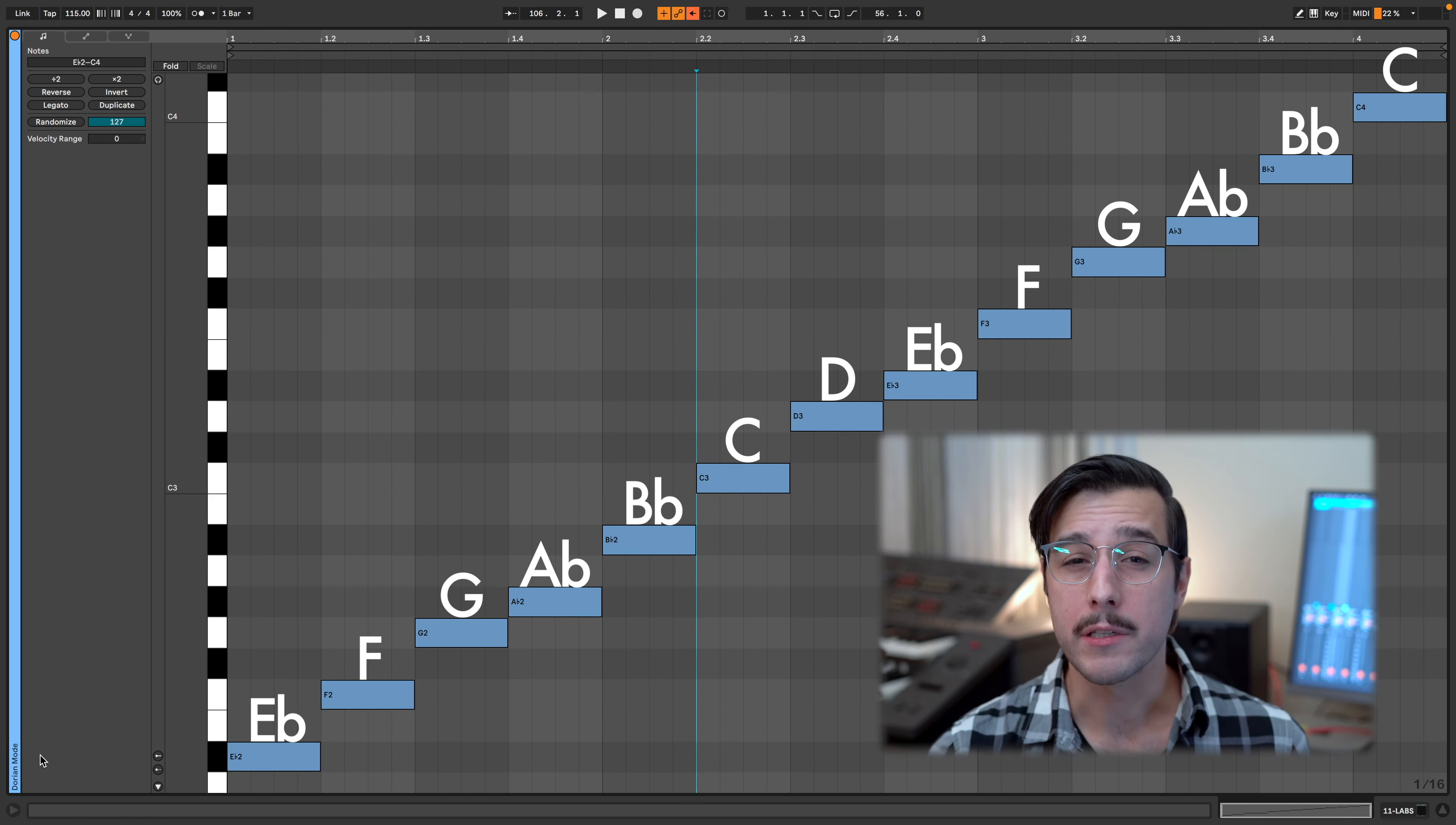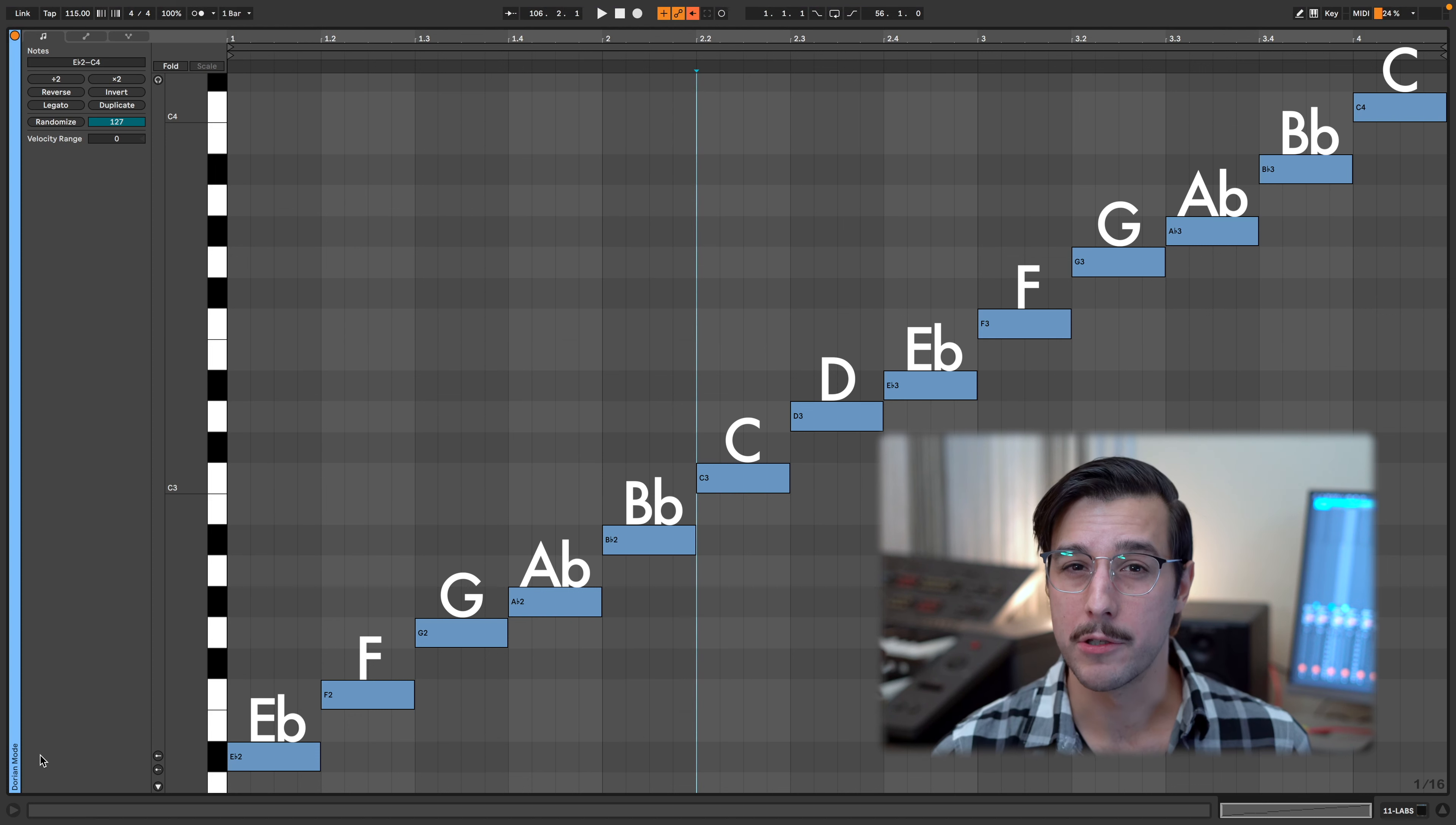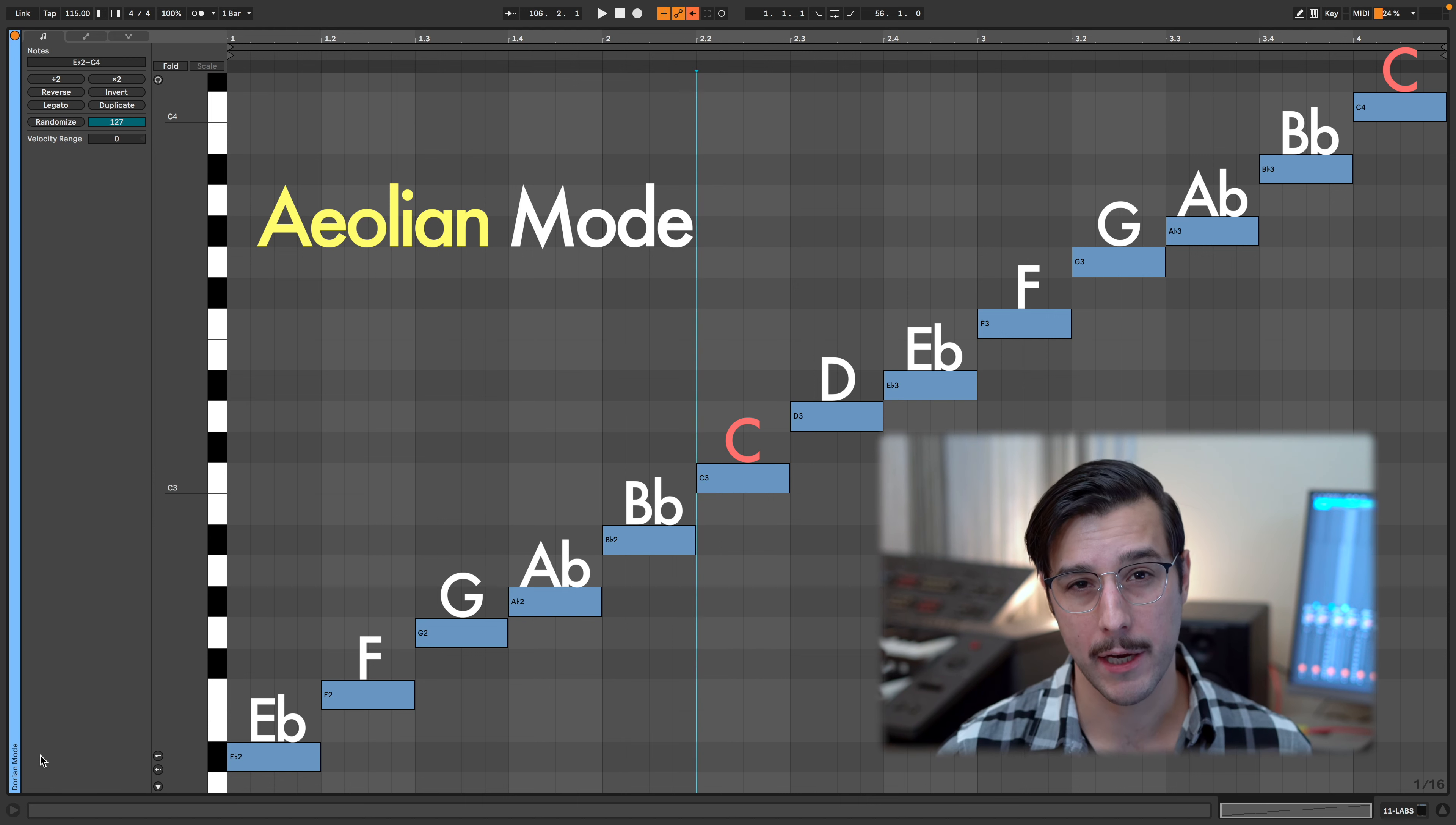C is the sixth of E flat major. By using the notes of E flat major, when we go from C to C, we get what's called the Aeolian mode, or what we call today the minor scale.